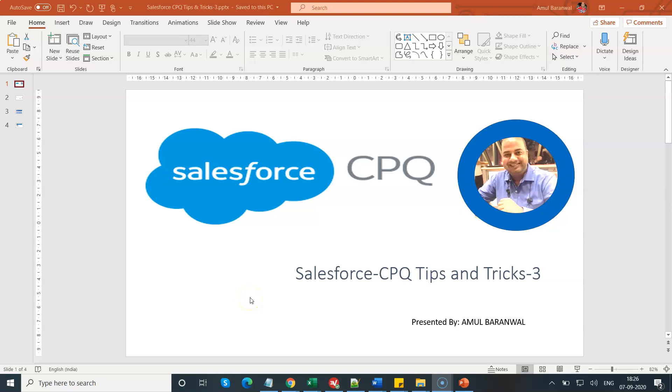Hello everyone, this is Amul Varunwal. Welcome to the Salesforce CPQ channel. This is my part 3 Salesforce CPQ tips and tricks.